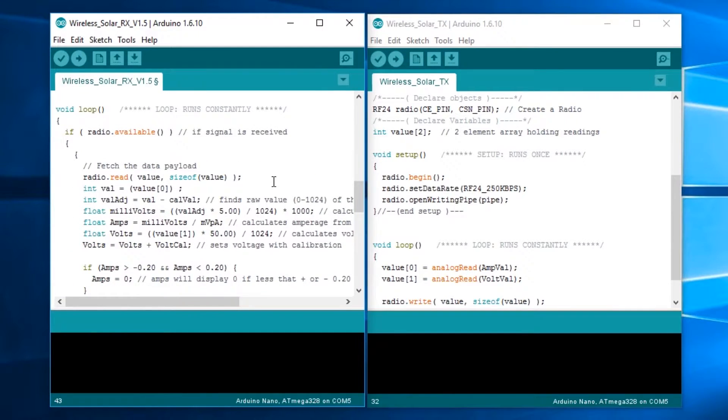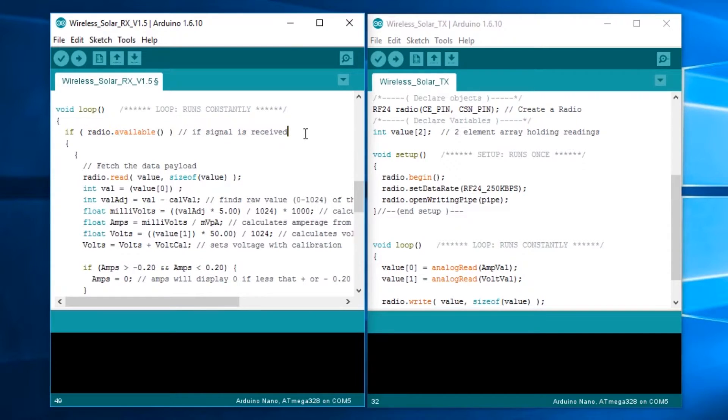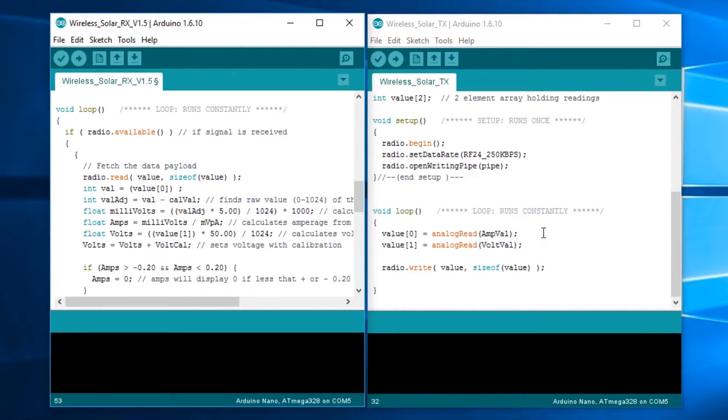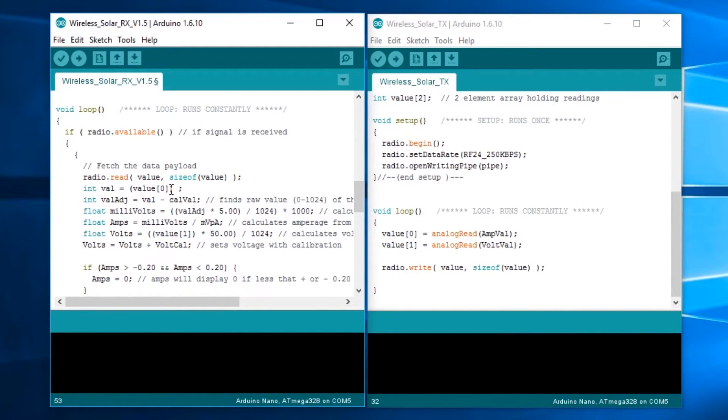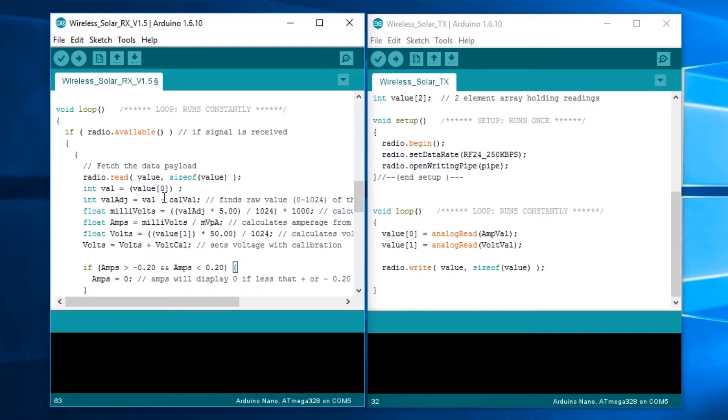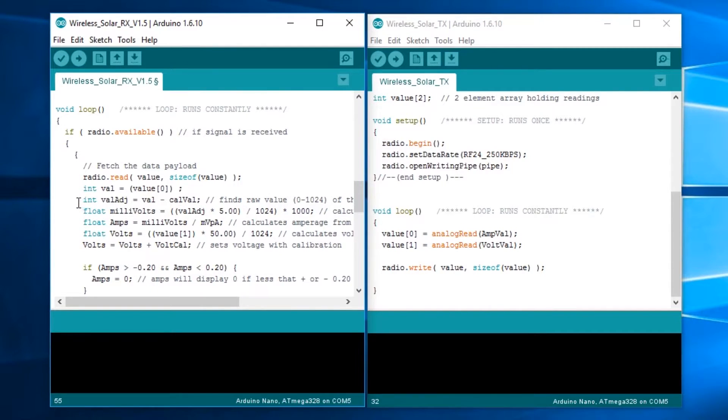Now we're finding if we have a signal. If radio.available, we're going to get the data, which is radio.read value, size value, almost the same as the radio.write thing. We're going to say int val equals the value of 0, which will be the amperage value we're getting back. Then we have int value adjusted equals val minus the cal val, which is what we set up here. If there's no current flowing, that should equal 0.